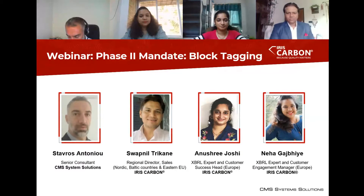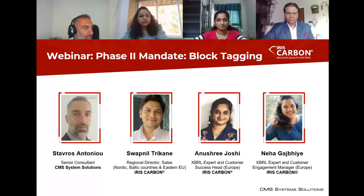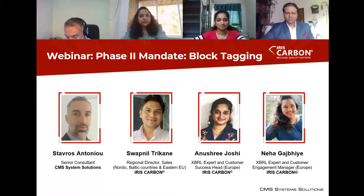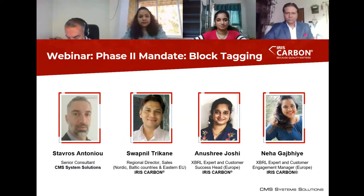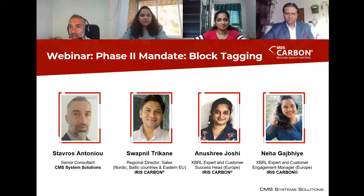Our team: Swap Mill, who is the Regional Director, Anushri, who is the expert, and Nikah, also an expert and the Engagement Manager for Iris Carbon. We will guide you through the tool and show you the whole process of block tagging. It's a successful collaboration of CMS with Iris Carbon and we will always be on your side for whatever help you need regarding iXBRL. I'll now pass it over to Swap.